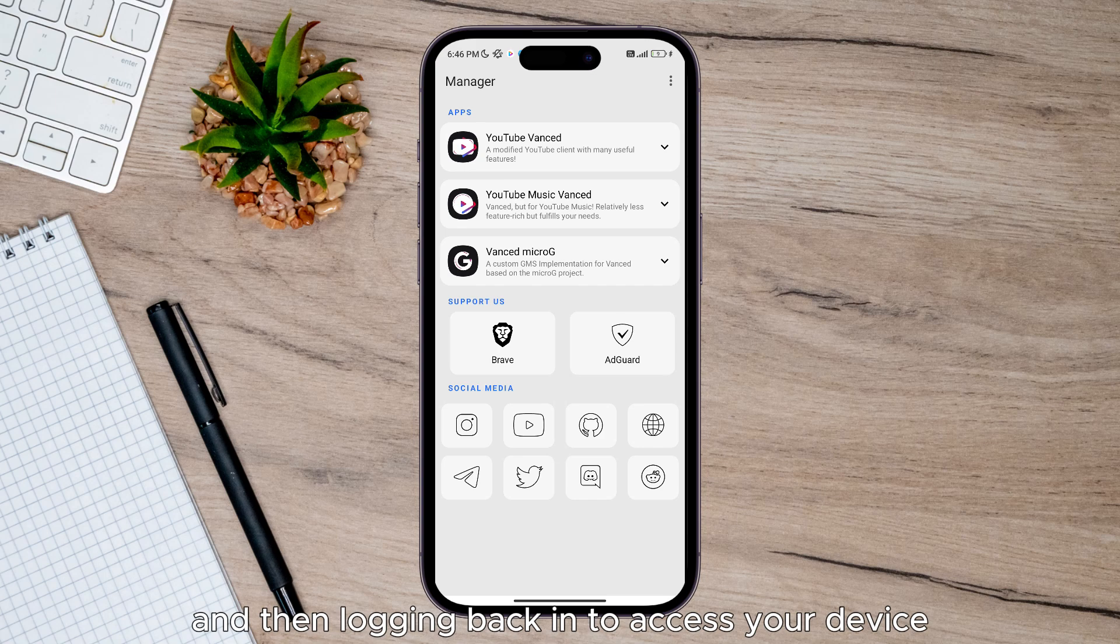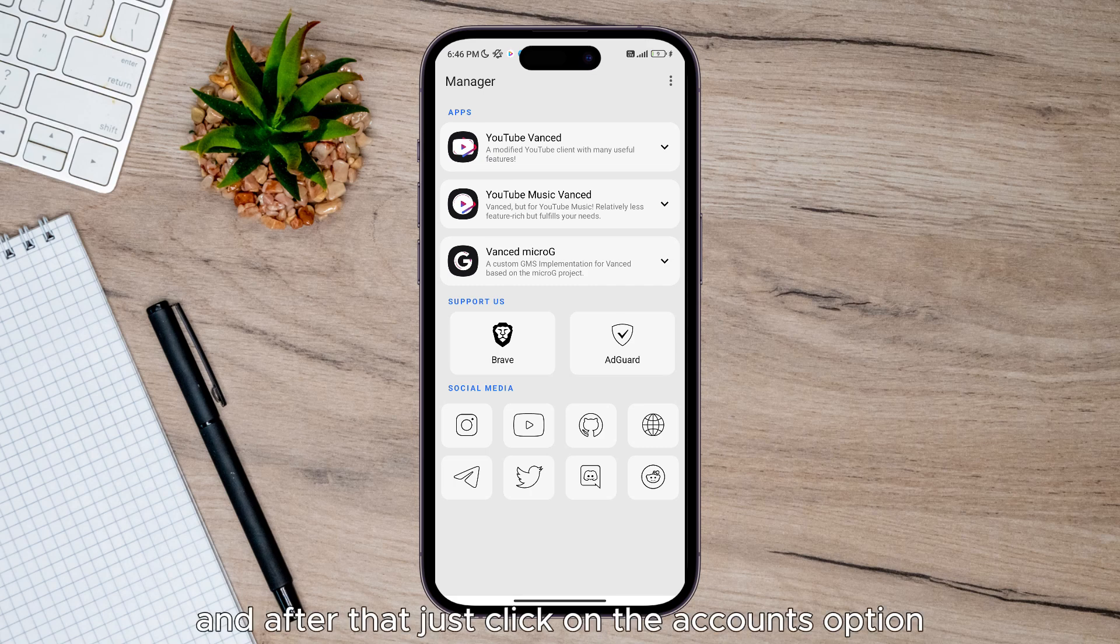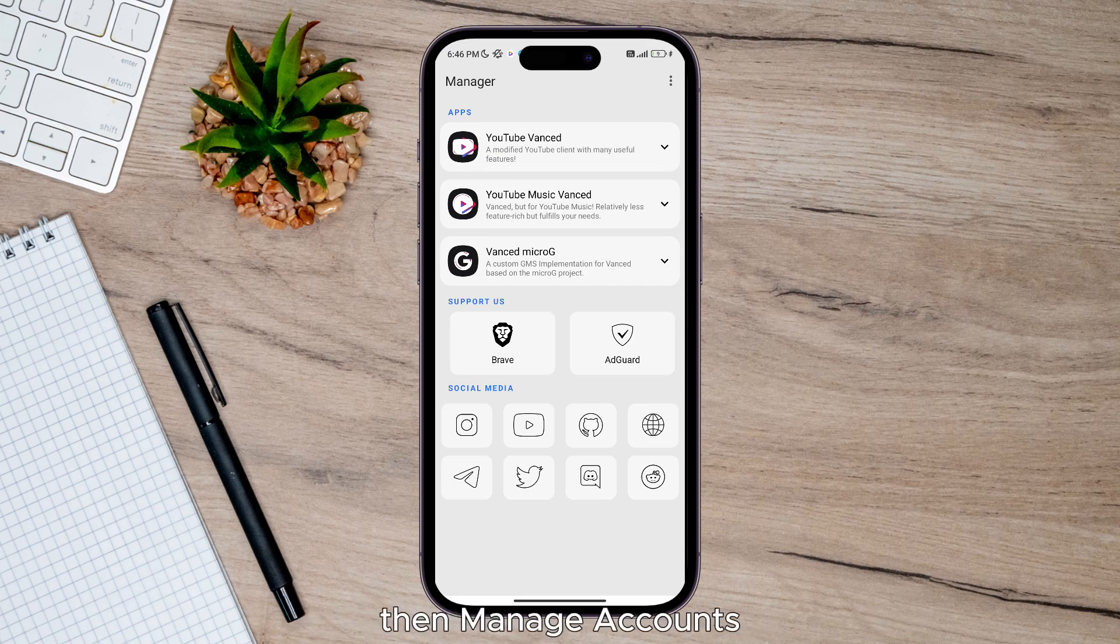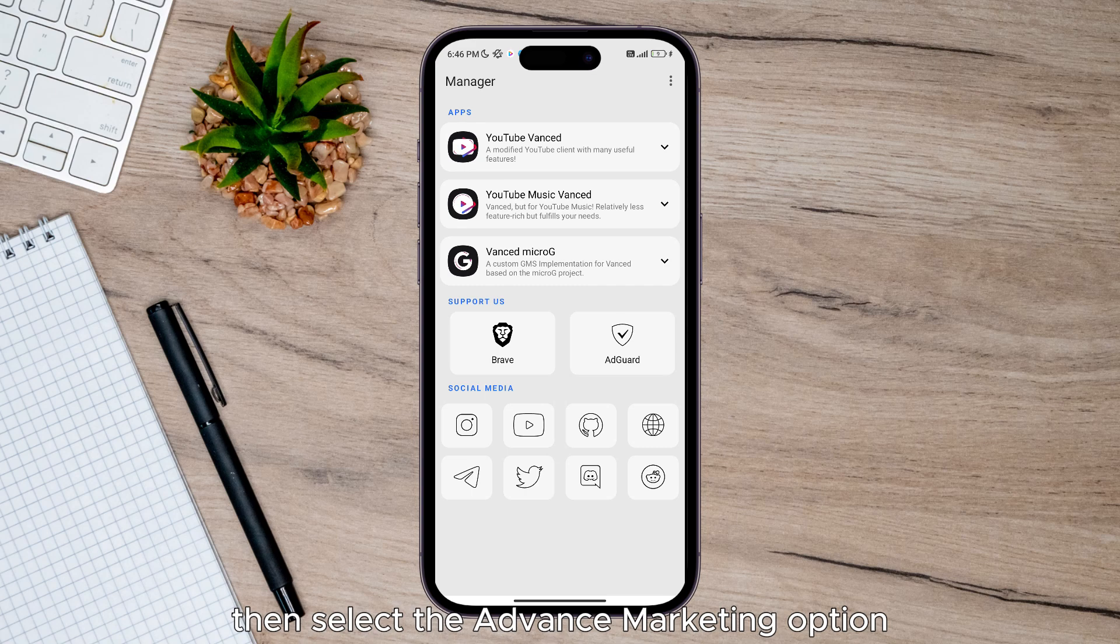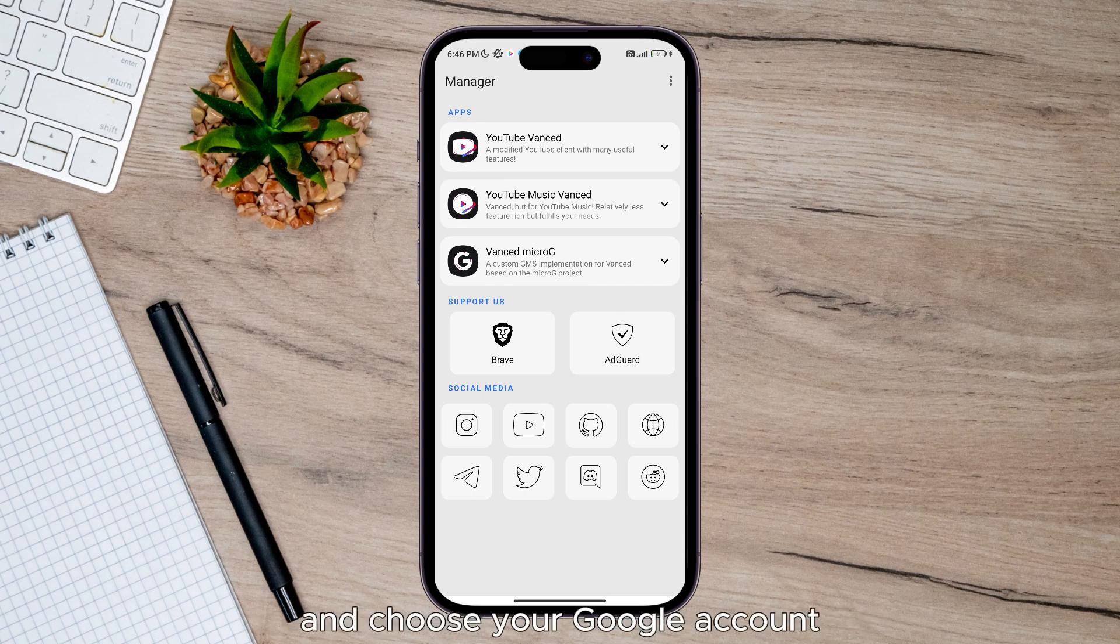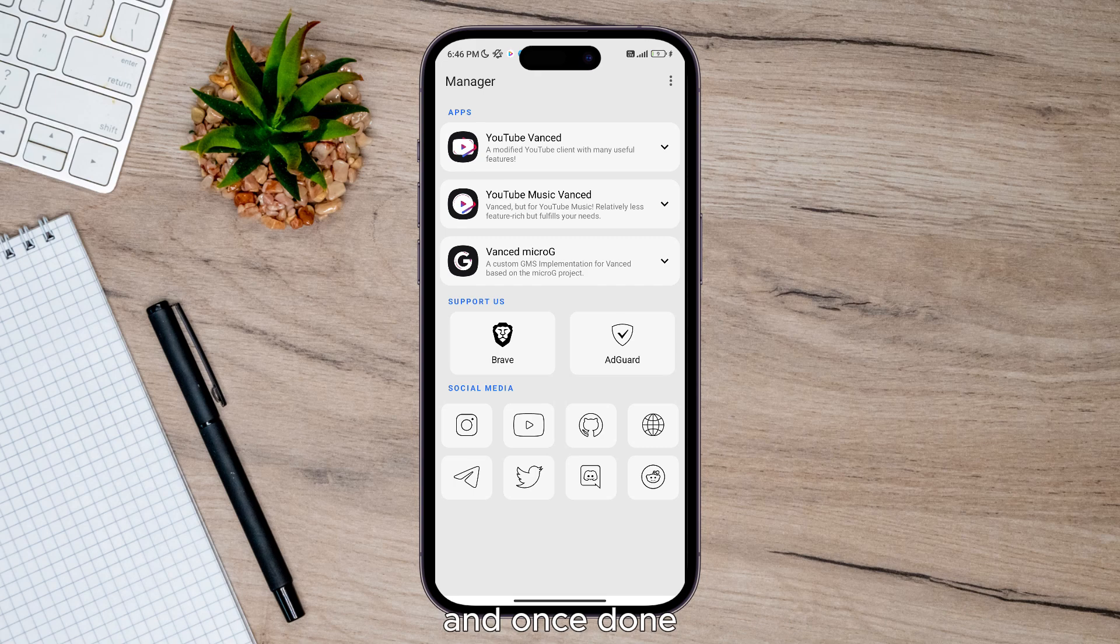To access your device settings menu, click on the Accounts option, then Manage Accounts, then select the Advanced MicroG option. Choose your Google account and remove the account by clicking Remove Account.